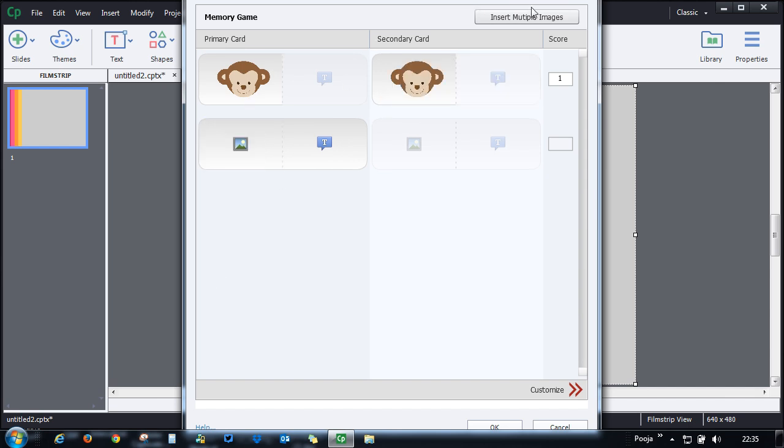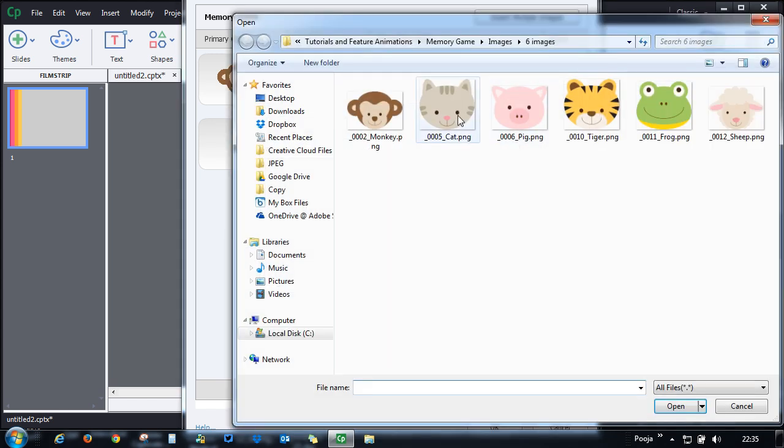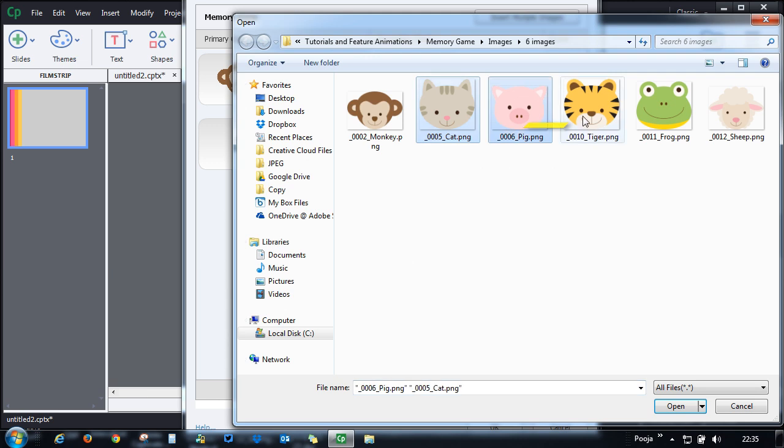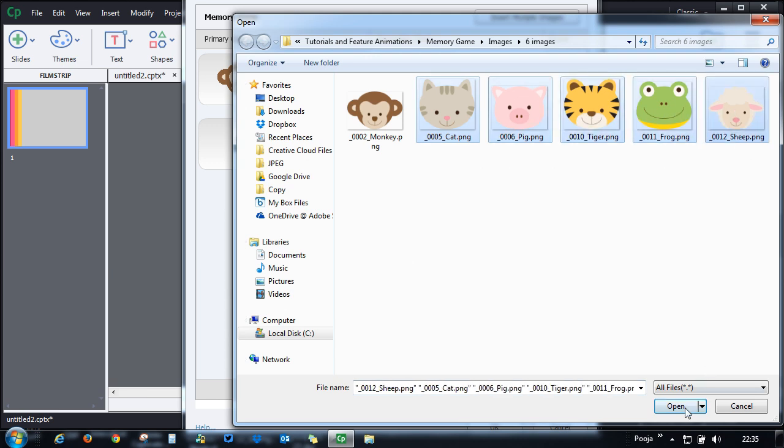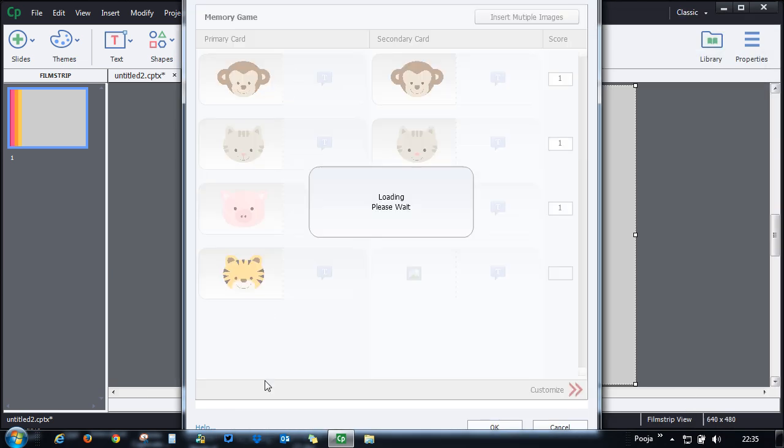You can also use this button to insert multiple images. Just click it and you can import multiple images in one go and it will automatically populate it for you.